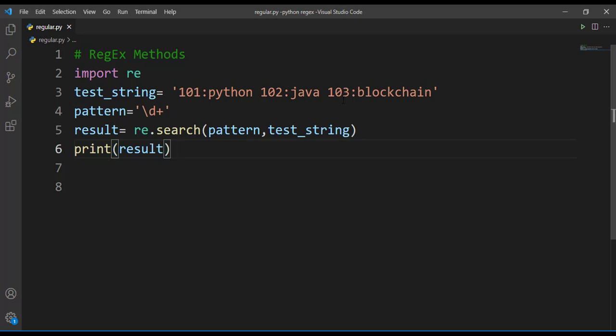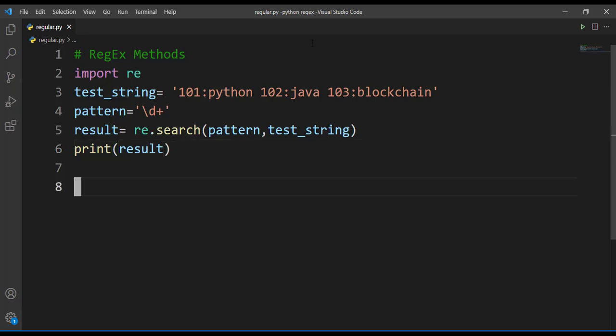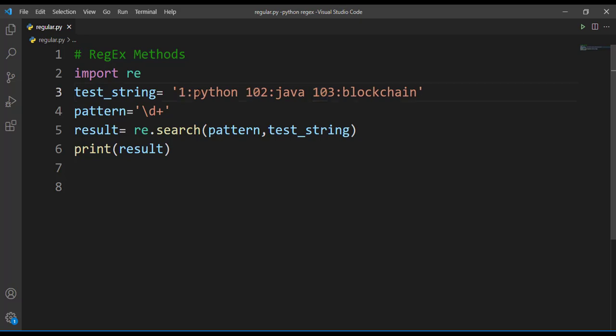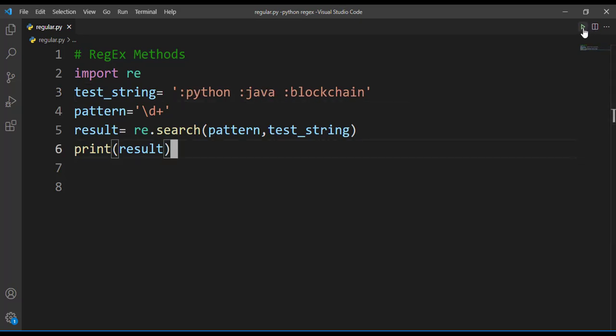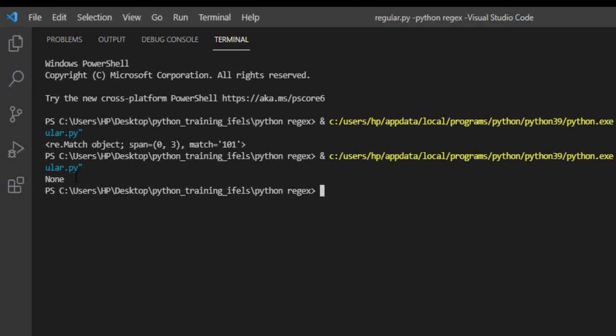Though it had many occurrences of the numbers, it will return only the first occurrence of the match. That's what search function will do. What will it return if it doesn't find match? Let's remove all these numbers. Now when I run this you can see it is returning None. Whenever match is not found it will return None.